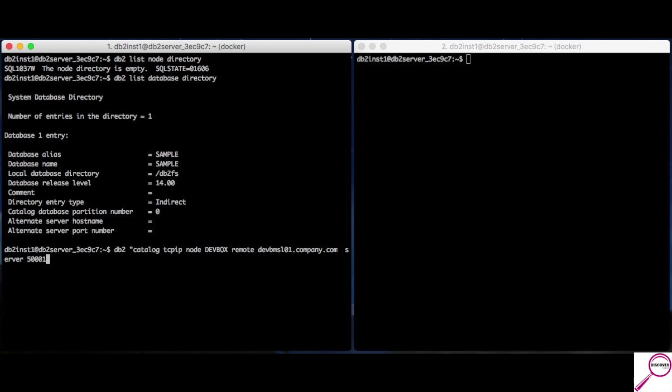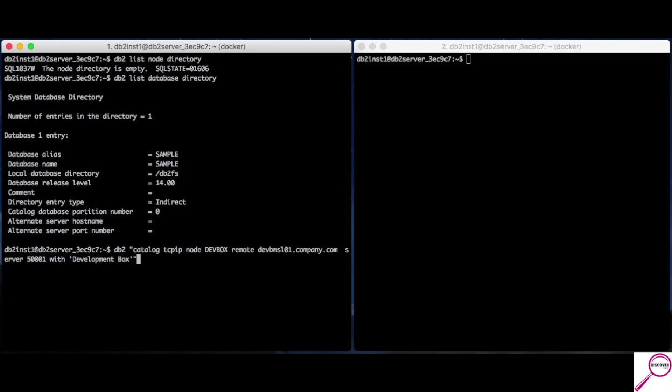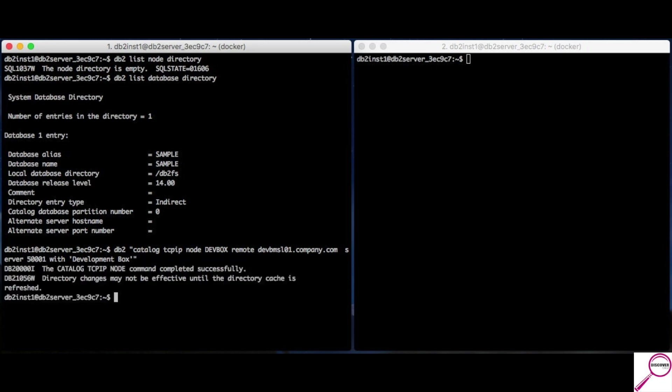And, I can show you a little later on how to get this information if you don't have it. But, it usually has to be handed to you. And, then, it is a comment. Now, right here, I could stop. Put an end quote and hit enter and it's going to work. But, I like to have comments to know what these things are later on. So, I'm going to write with single quote development box. And, the comment string must be in single quotes. So, I'm going to hit enter. It says it's completed successfully. Don't worry so much about the warning that says that a cache needs to be refreshed. Very rarely do I see that it needs to be. If, for some reason, it did, you can type the command db2 terminate. Try again or go out and come back and it should work.